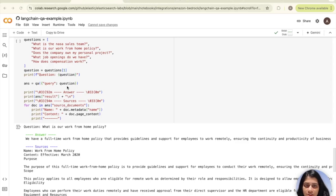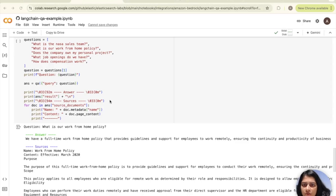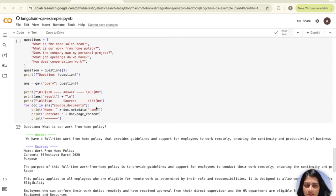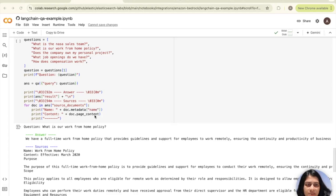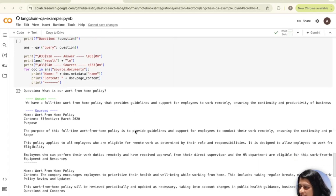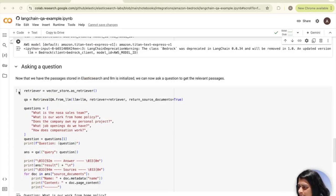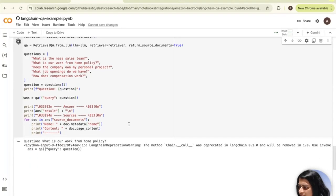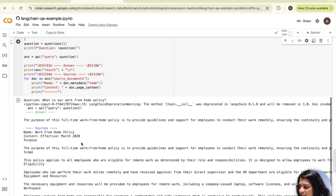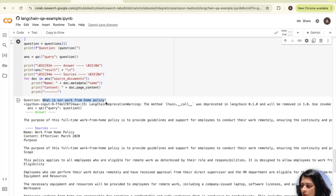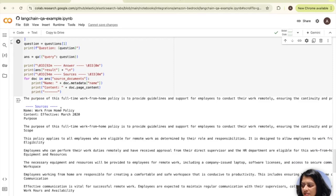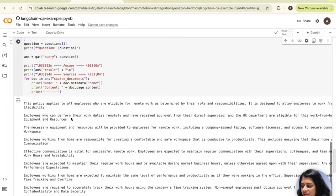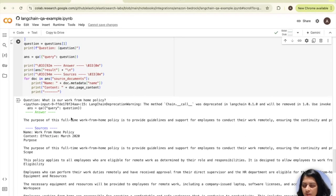Next, you print the actual answer returned by QA system and sources in blue text. This loop iterates through each document that was used as a source to generate the answer and prints the name and the content. As you can see, all of that has been run here already. I'll just go ahead and rerun this. You can see that instantly, this question that was asked on what is our work from home policy was answered, and all the sources listed in blue and all the relevant sources were captured and returned back to us.